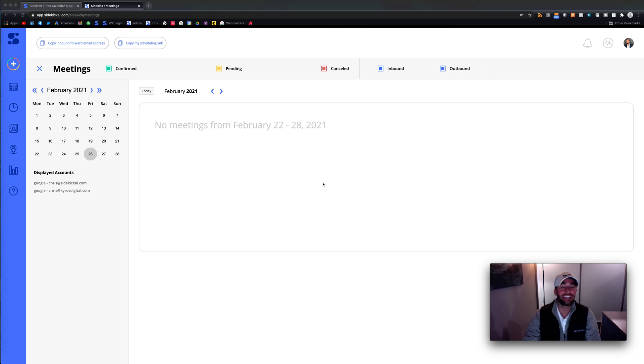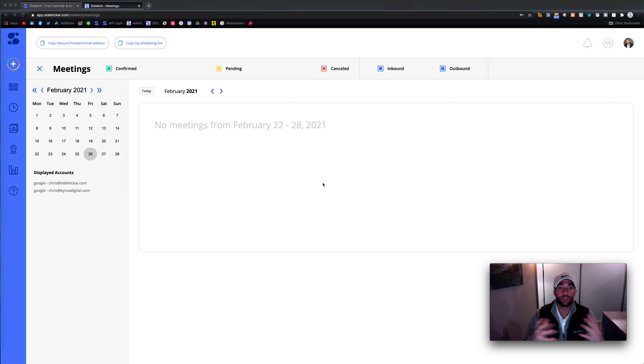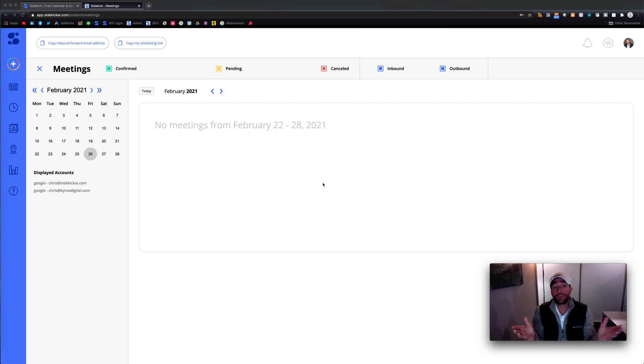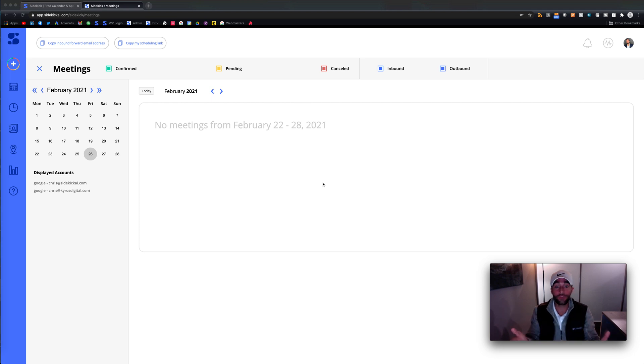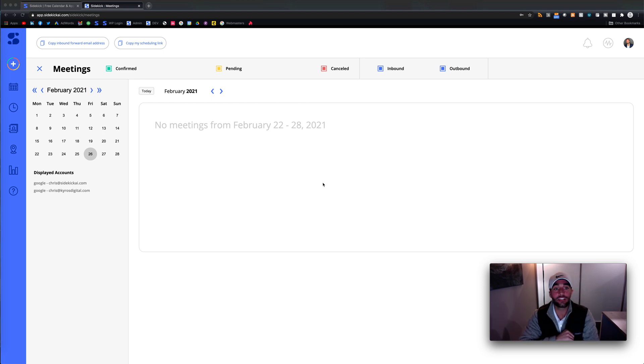Welcome to Sidekick AI. So you just started your trial and what I want to do in this video is just walk you through how to use Sidekick. I just want to say thank you so much for downloading and doing the trial. My name is Chris. I'm one of the original founders of Sidekick and let's just jump right into it.